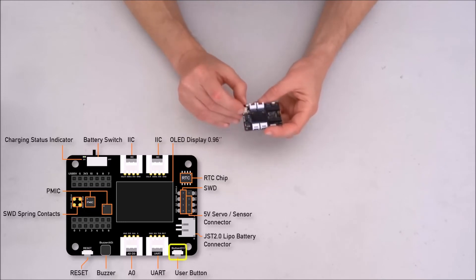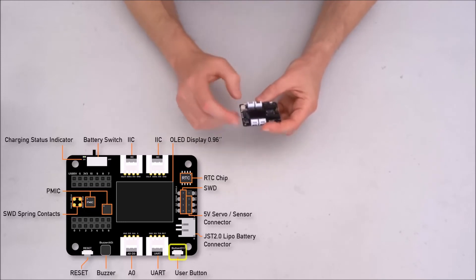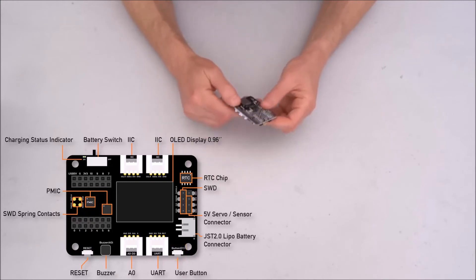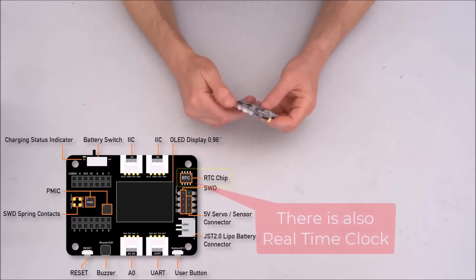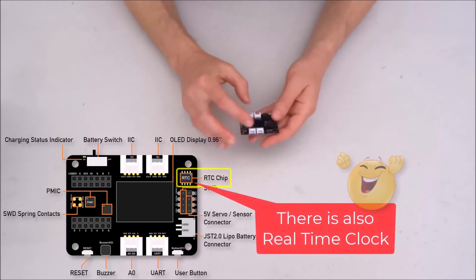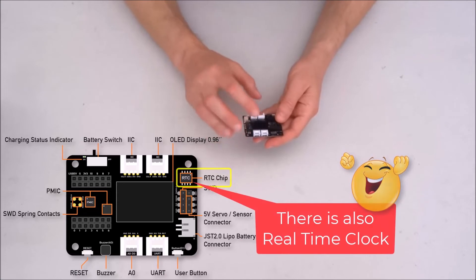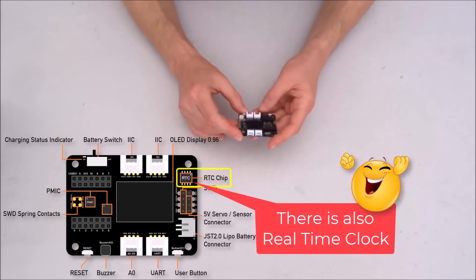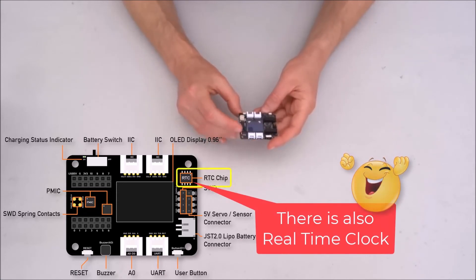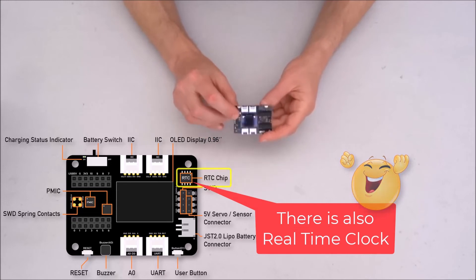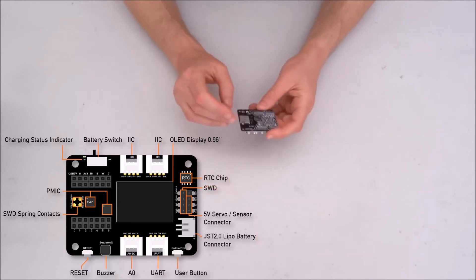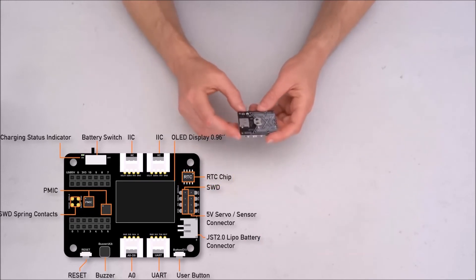So there is a button, so there is a reset, there is one additional user button. So yeah, that's about it. So four Grove connectors, OLED, speaker, what I presume is user button and micro SD.